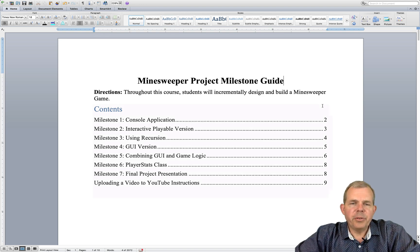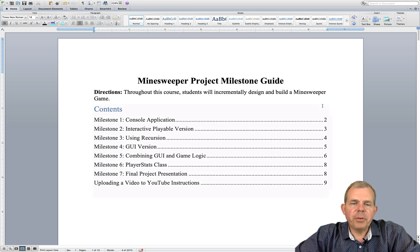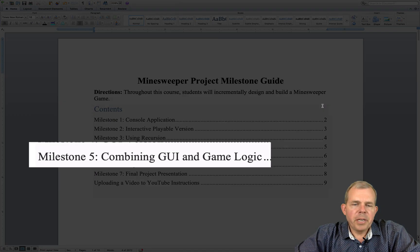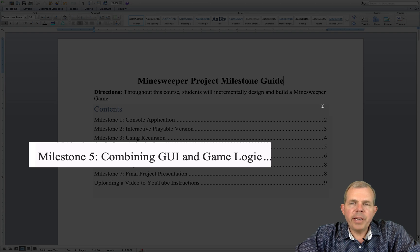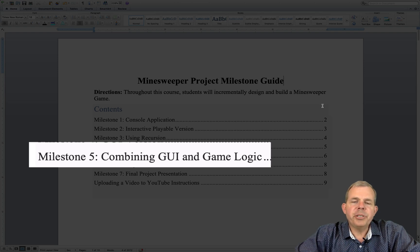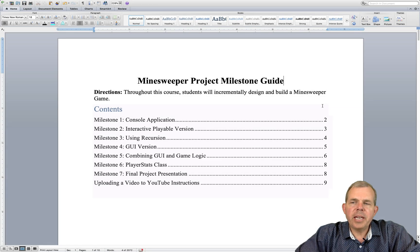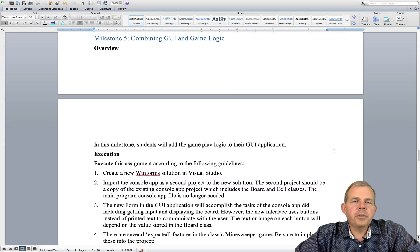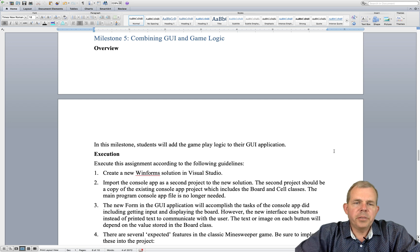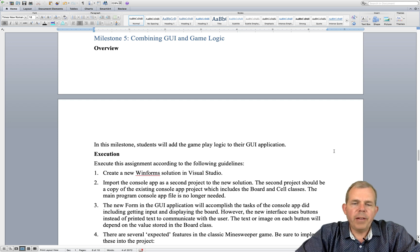Hey, welcome back to another milestone for Minesweeper. We're ready to move on to number five, which is combining our graphical user interface with game logic. Let's go check out the details for milestone five.